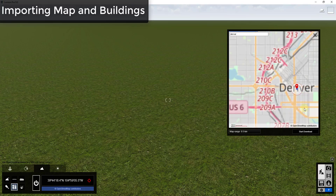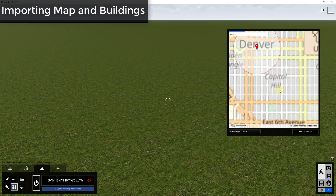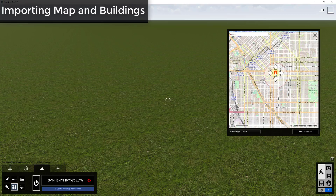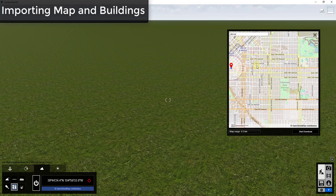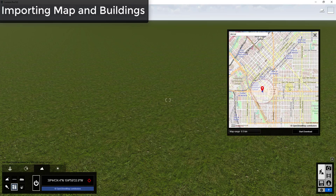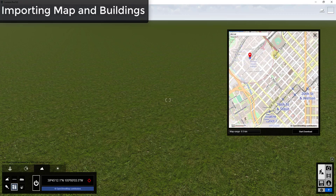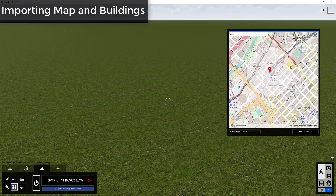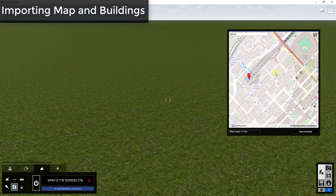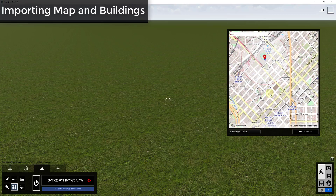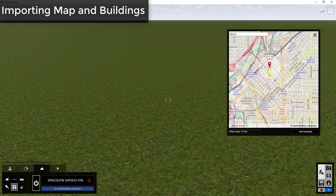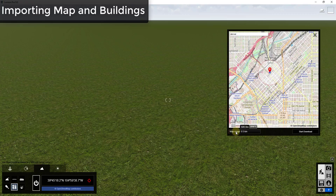We're going to find a certain area inside Denver. You can see there's a little push pin that you can click and drag around to select different areas. In this case specifically, I'm going to drag over by Coors Field — there are a lot of interesting buildings over there. Coors Field is the baseball field in Denver, and you can see how I'm getting it here.